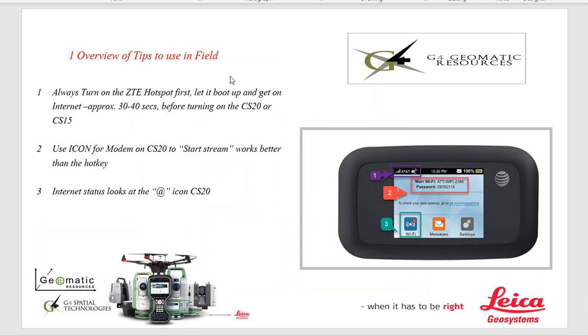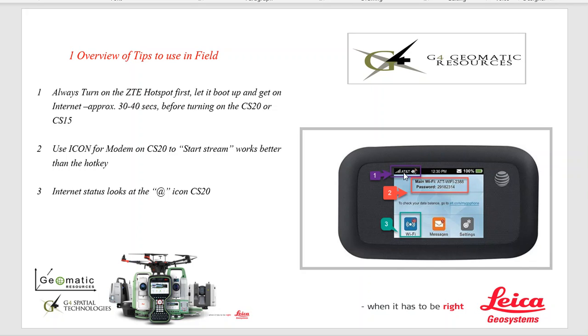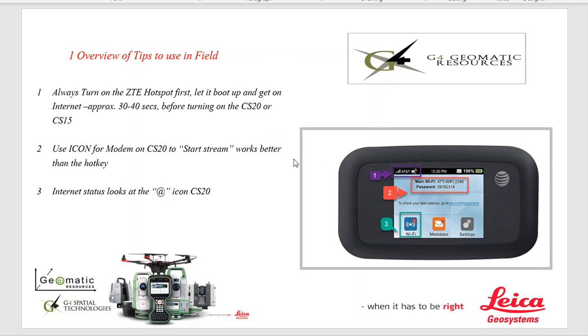Let's go over some tips when it's set up. The most important thing is to first turn on the ZTE device, let it boot up, and do this before you turn on your GS sensor or CS20 or CS15 data collector. Give it a good 30 to 40 seconds. It'll turn on, and then you should see the signal strength pop up, and it should show the device name and password. This is really important because if you boot the CS20 up before the mobile hotspot, it'll try to take it over and doesn't allow it to get on the internet. So it's really important to turn the hotspot on first.